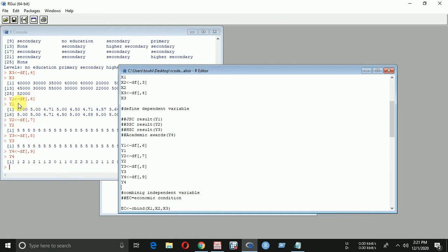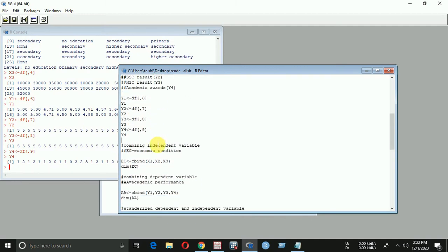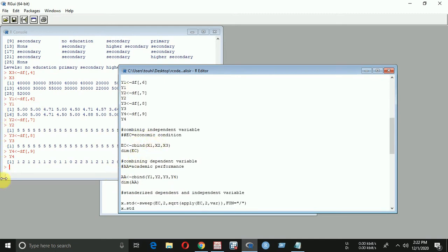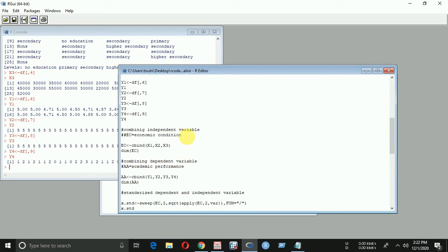Now I have to combine them in matrix form. For combining, I define the independent variables as 'economic condition' (EC) and the dependent variables as 'academic performance'. We are going to find the canonical correlation between economic condition and academic performance. So let's bind them into matrix form and run the program.